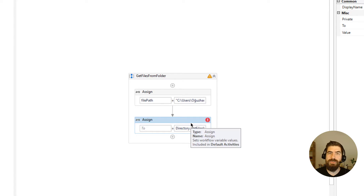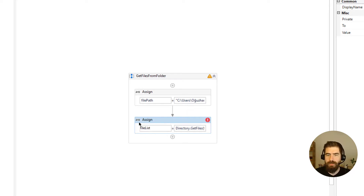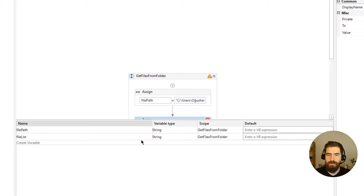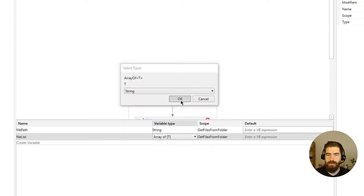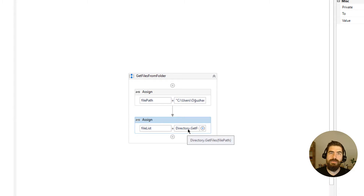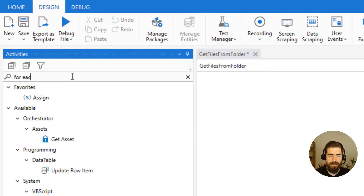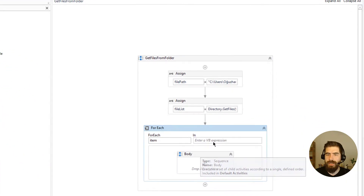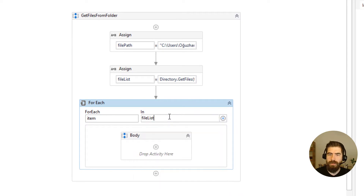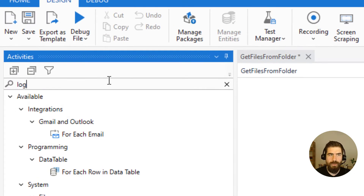There can be one or more files in that directory, so we need to define a string array for the file names. Let's define it as 'fileList' and change its type to Array of String. We will get these files in that directory, and then we will use For Each to iterate those file names.